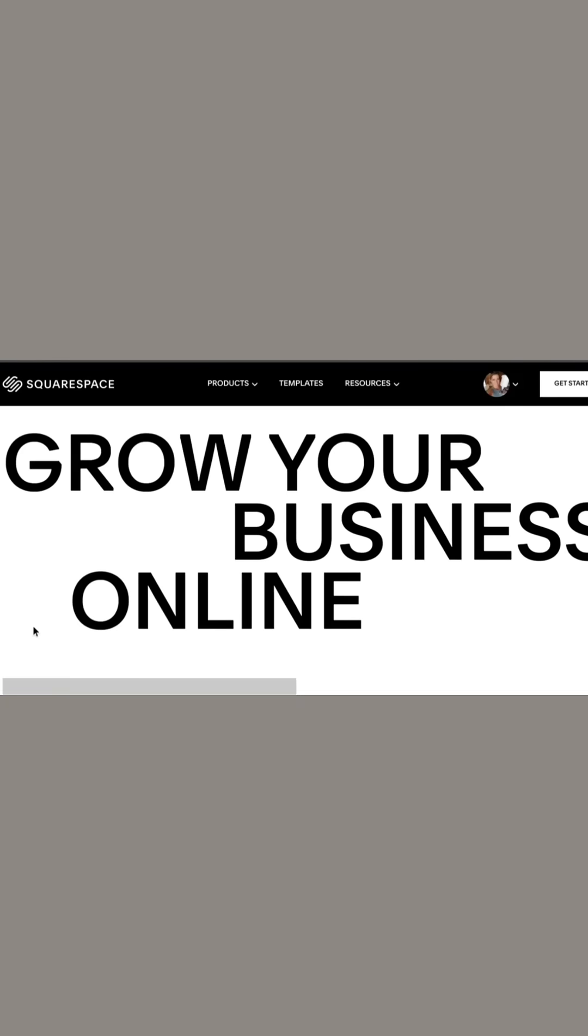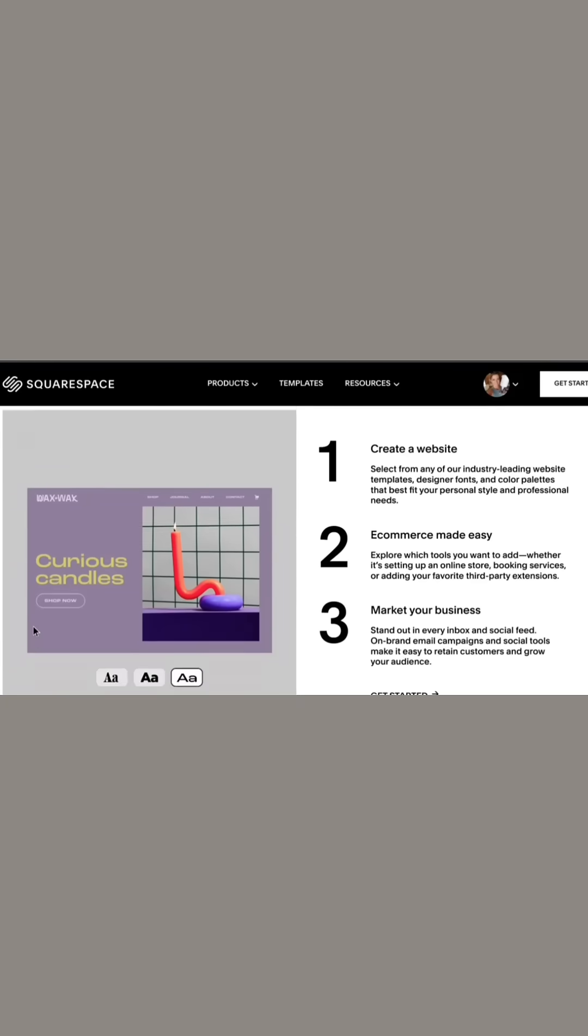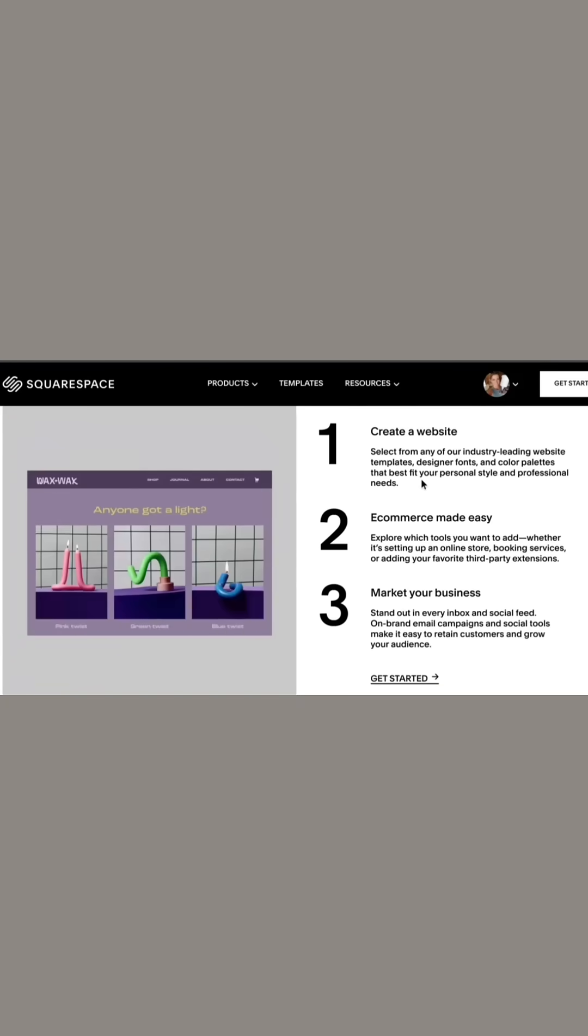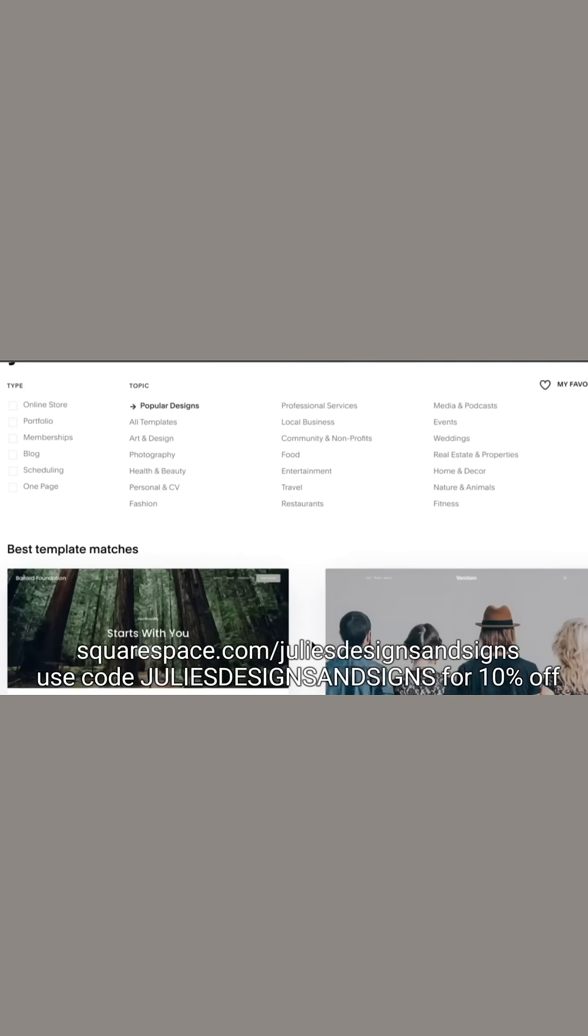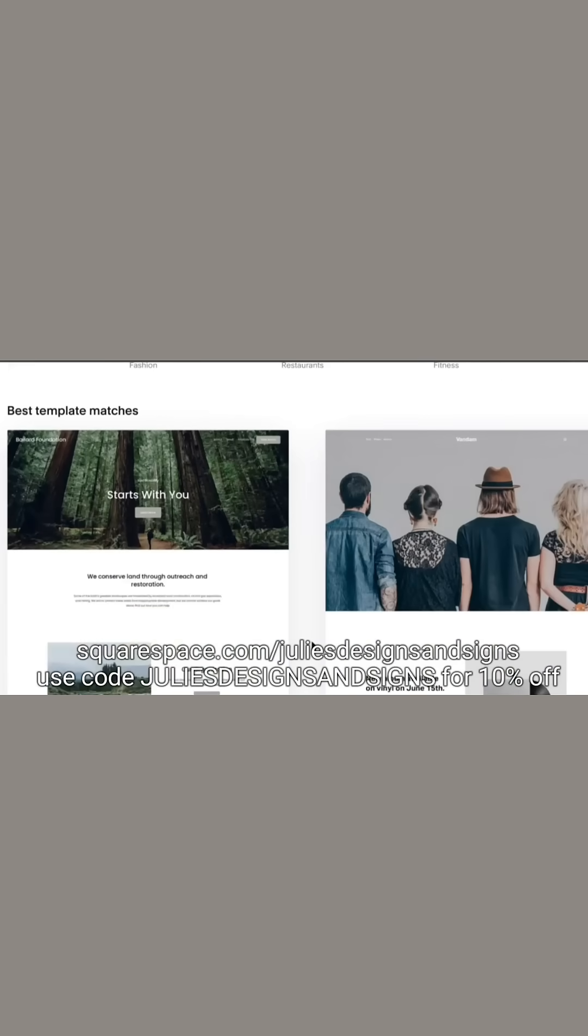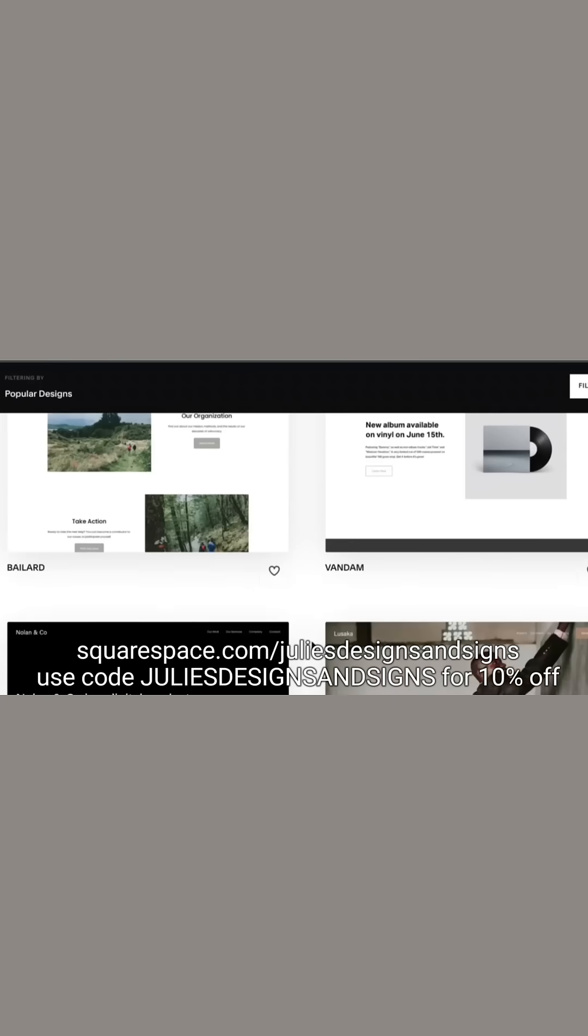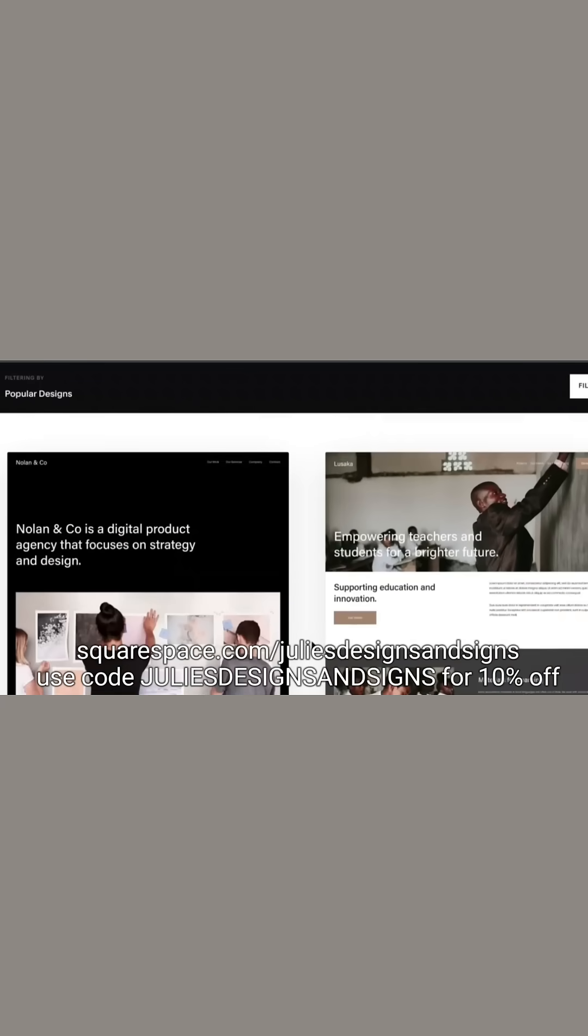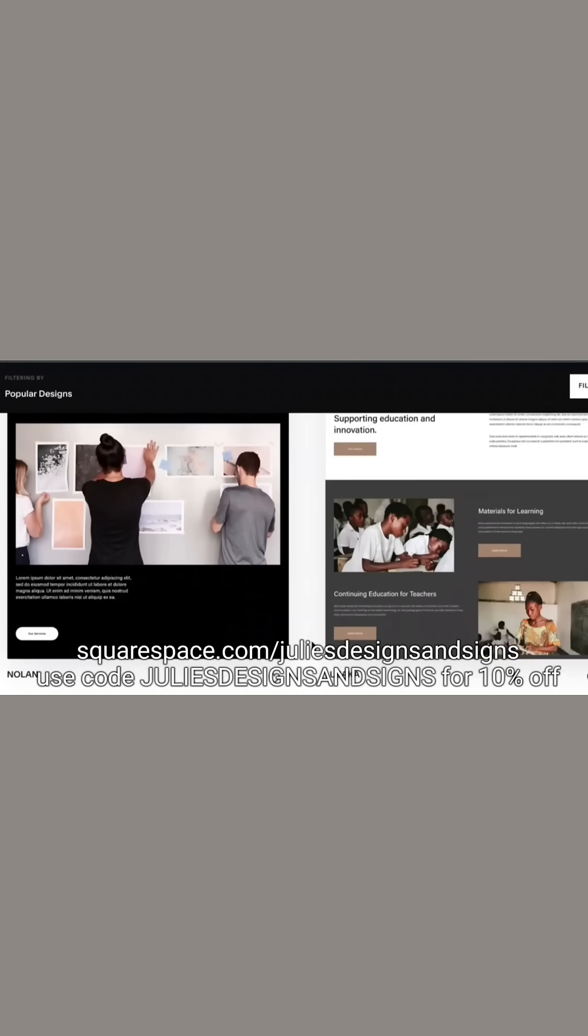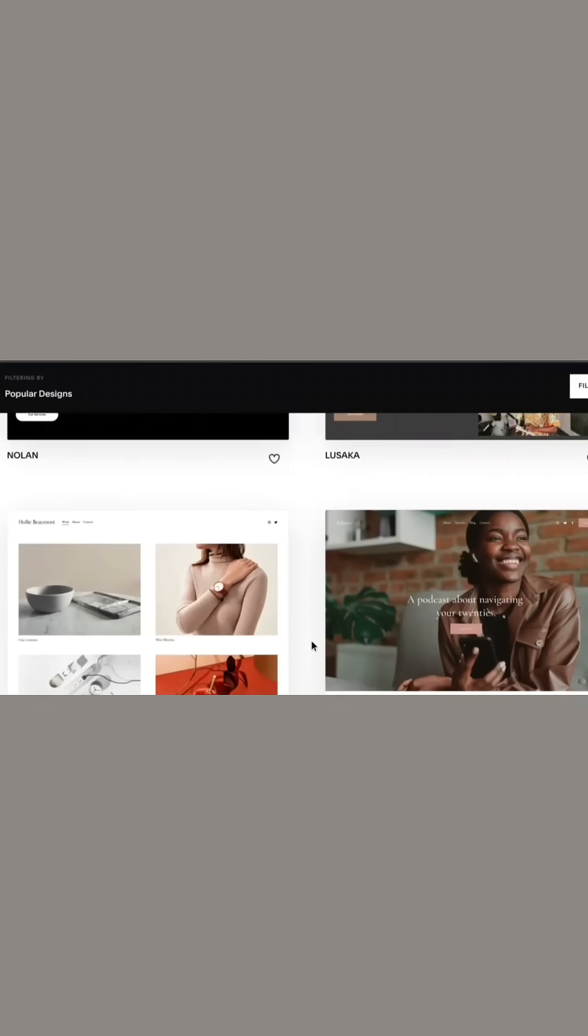So if you think you're ready to take your business to the next level, make sure you head to squarespace.com to start your free trial. And when you are ready to launch your website, go to squarespace.com slash juliesdesigns to save 10% off your first purchase of your website or domain.